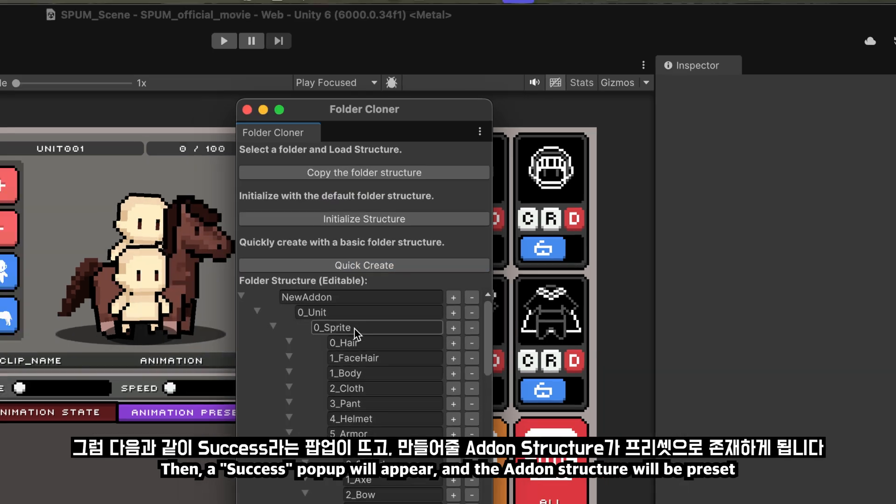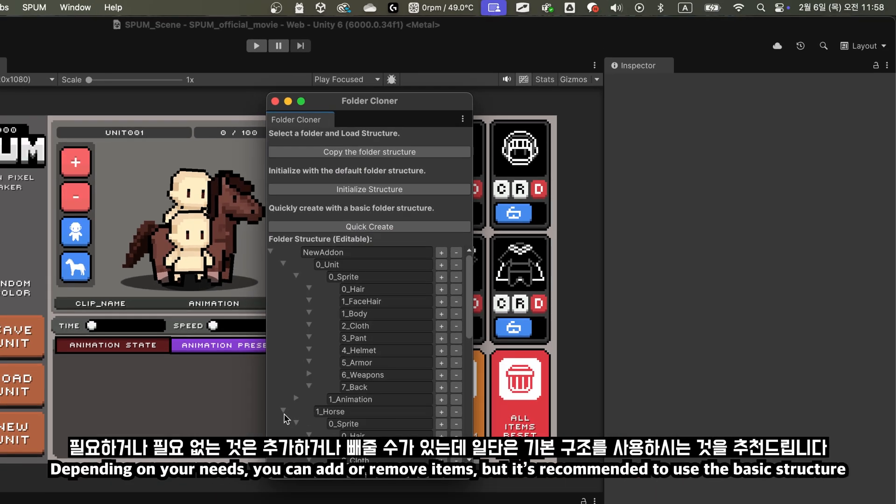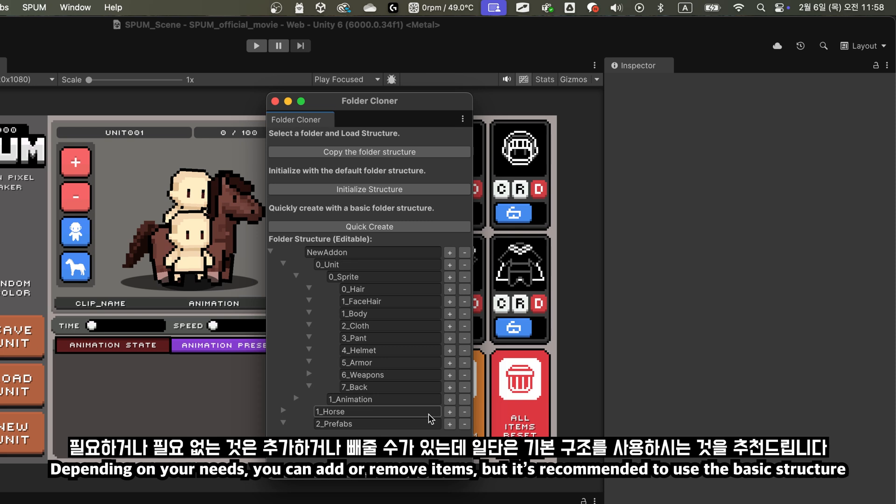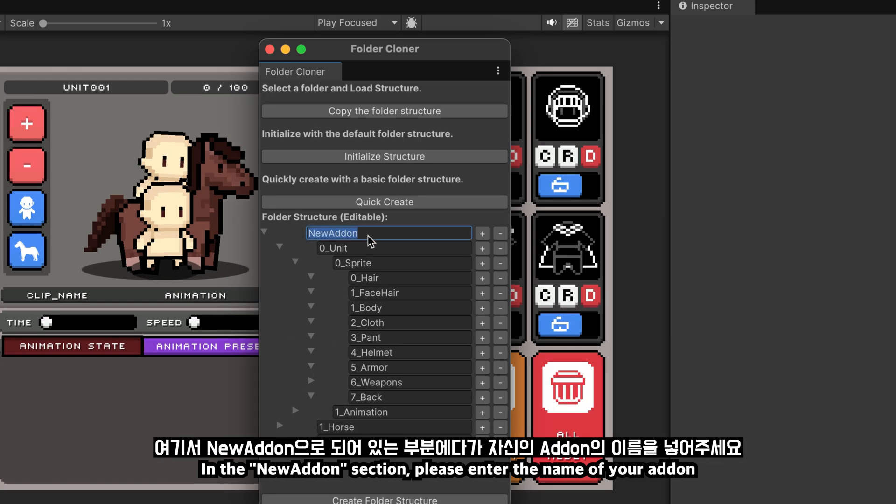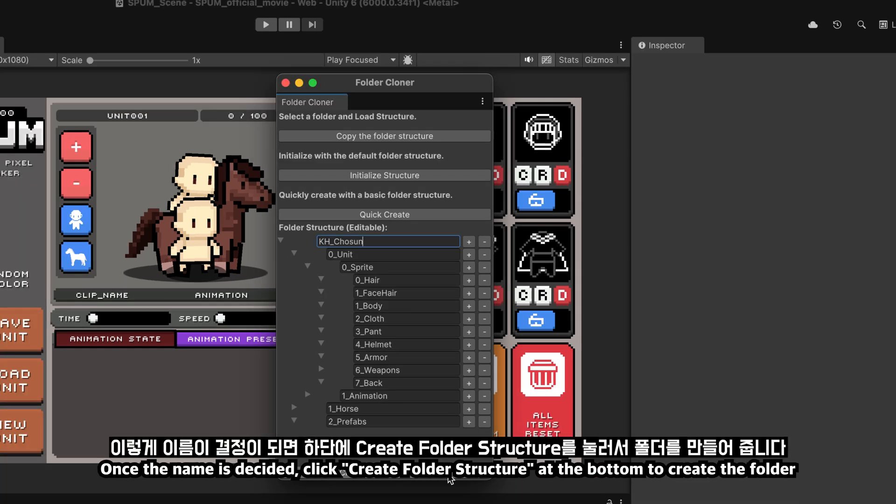Depending on your needs, you can add or remove items, but it's recommended to use the basic structure. In the New addon section, please enter the name of your addon. I will create a folder named KH_chosen. Once the name is decided, click Create folder structure at the bottom.